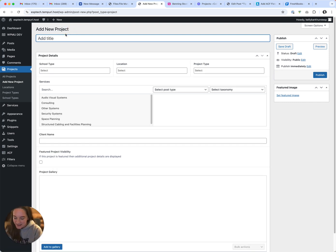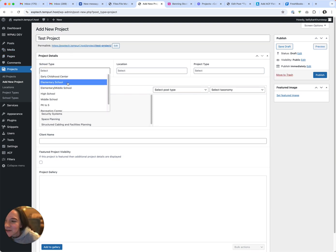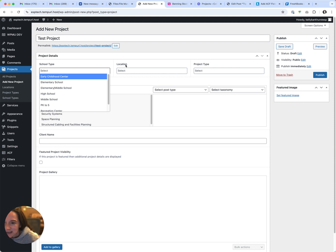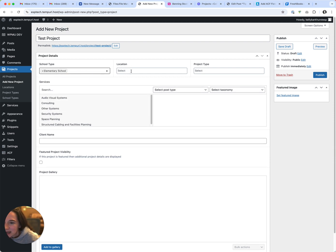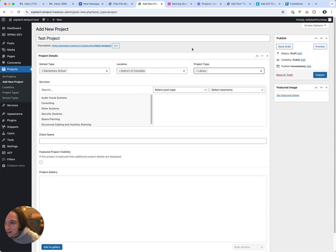I'll just call it test project. I could see that it was linked, so this is a taxonomy, this is a taxonomy, this is a taxonomy.